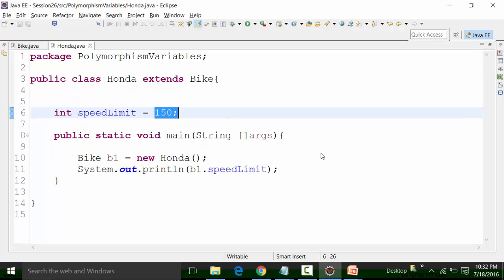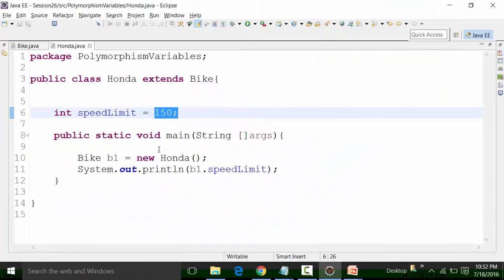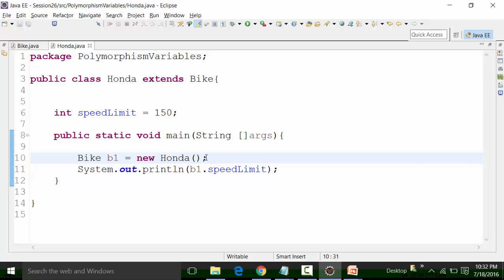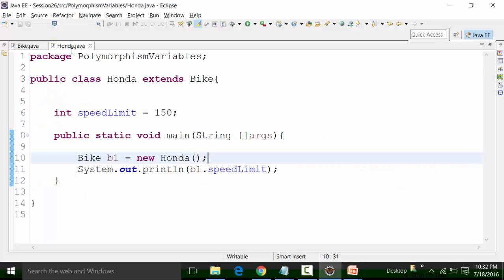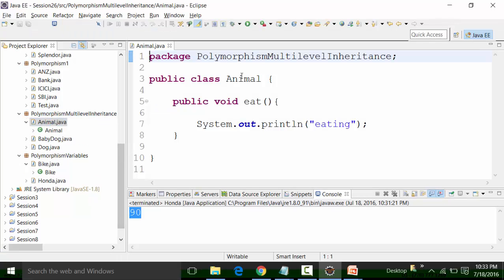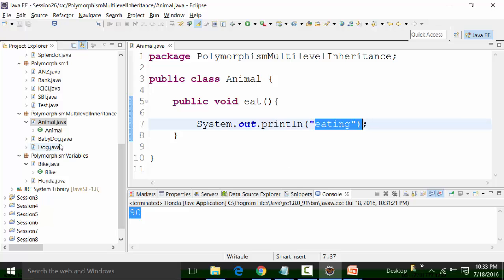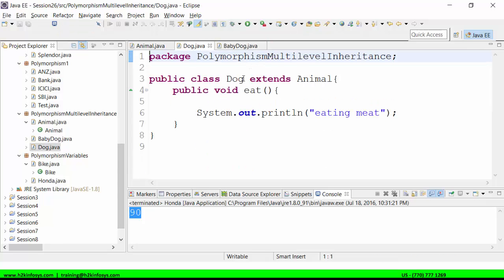Runtime polymorphism only happens for methods, not data members. The second key observation is that runtime polymorphism involves inheritance and upcasting. The fourth example is Java runtime polymorphism with multilevel inheritance, which we will implement now. I have created a package called polymorphism multilevel inheritance with an Animal class that has a public non-static method called eat, with body 'eating'. This Animal class is inherited by the Dog class.